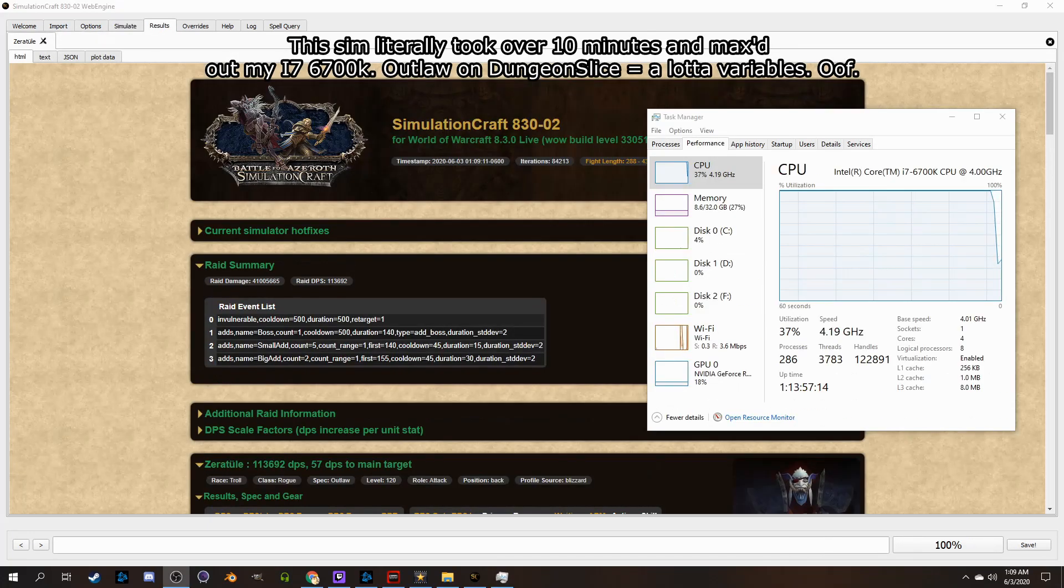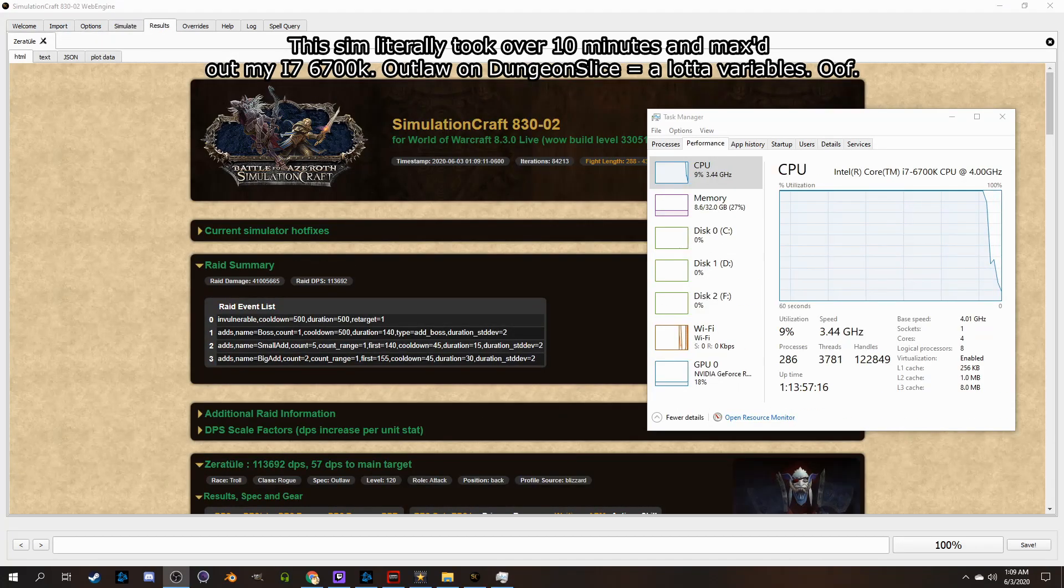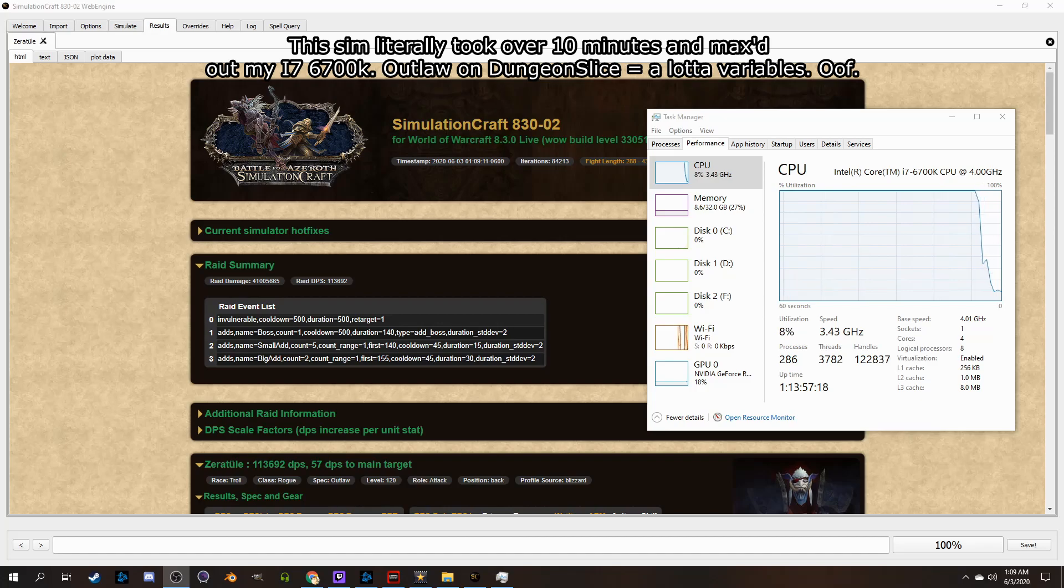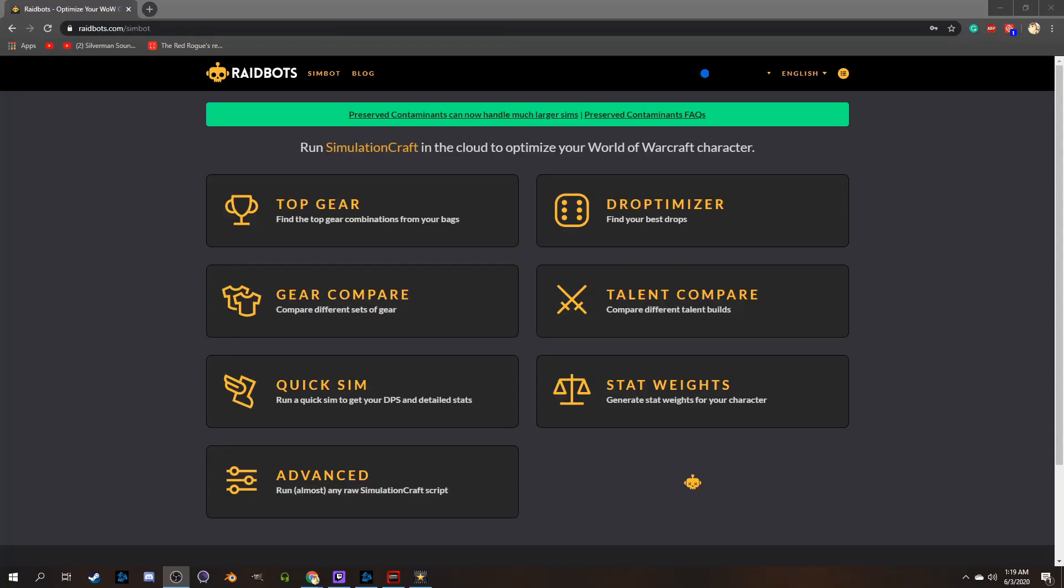It can also really bog down your CPU if you're running a high accuracy long duration sim, even on a good computer. What I'd personally recommend using is Raidbots, as it's basically simulationcraft but in the cloud, and just better in like every aspect honestly.